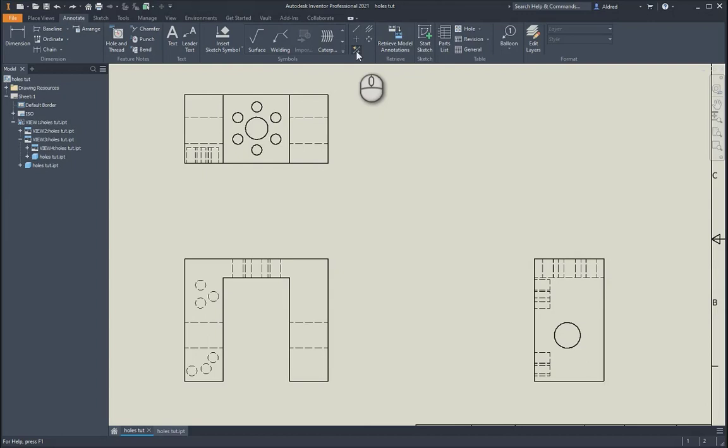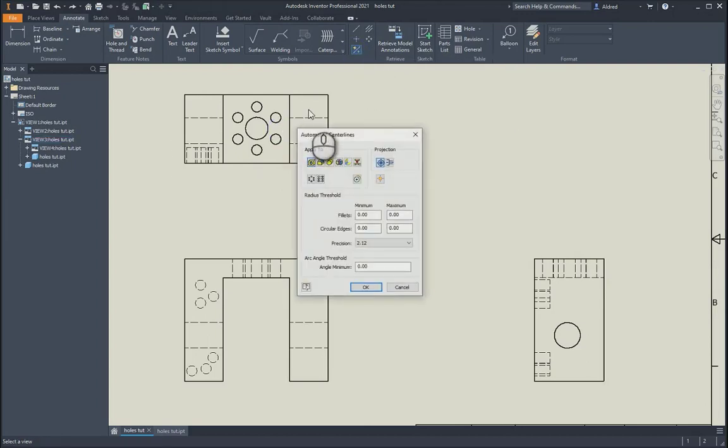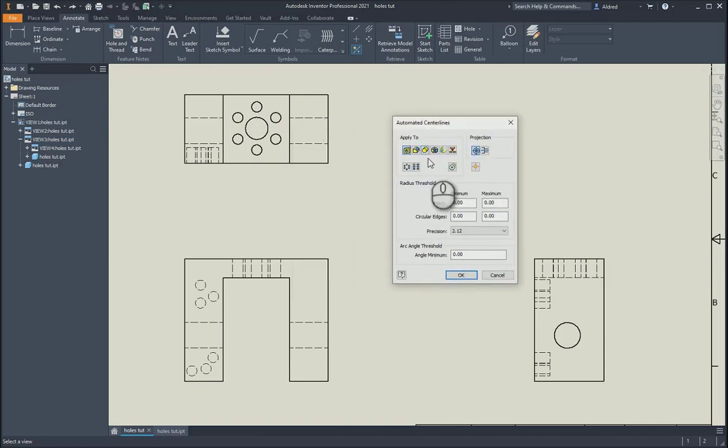You also have a fifth option with automated center lines. If I select that, you select the view that you want the automated center lines on, and then it will open up the automated center lines dialog box.